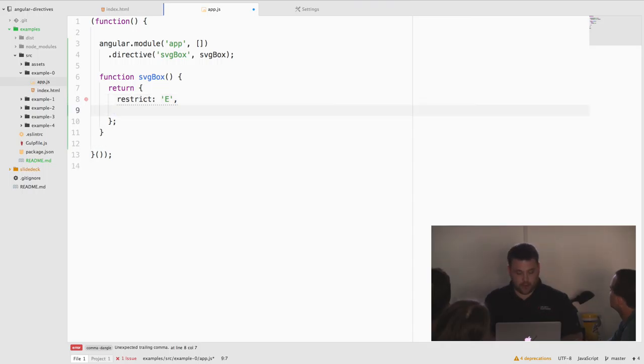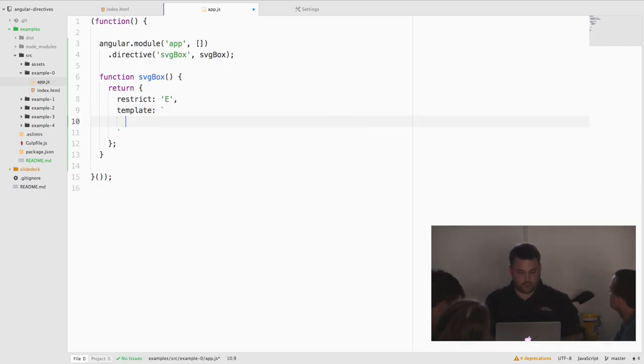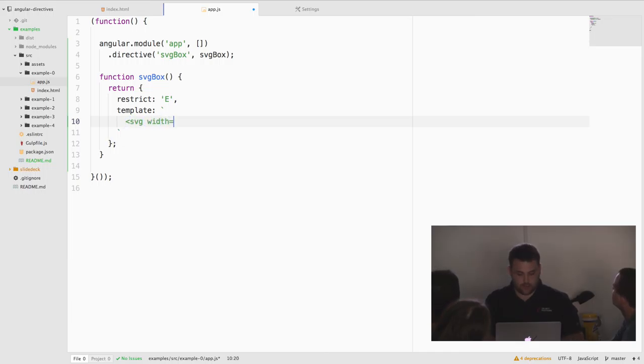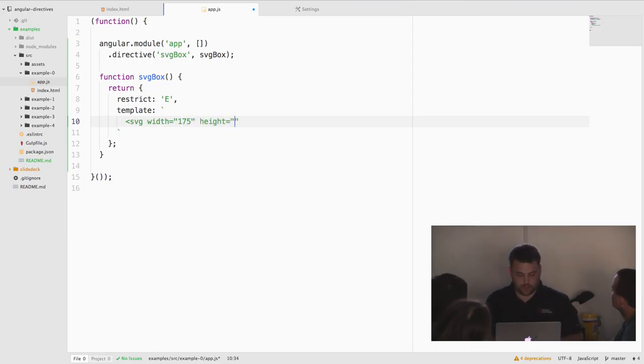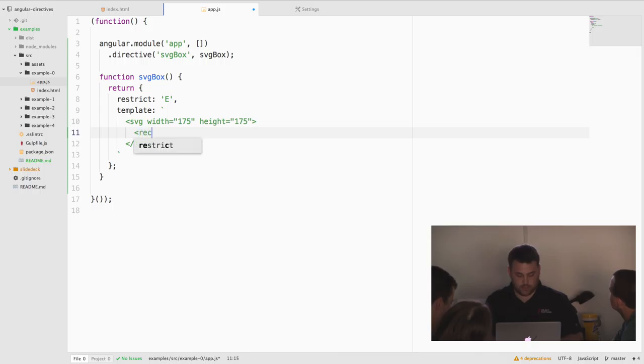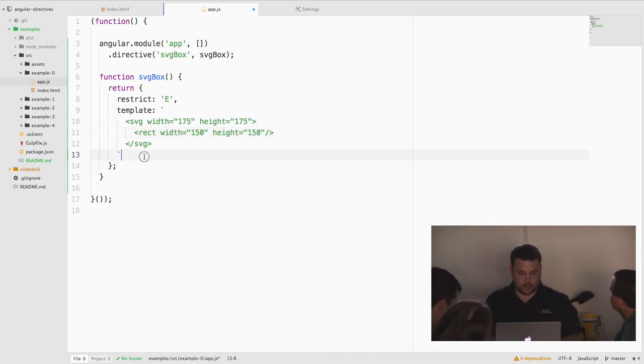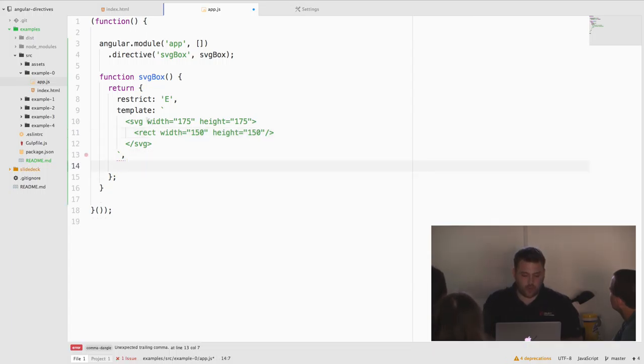So restrict, easy enough. Now we're actually going to provide a template. So my template is just going to be an SVG element with width 75, height 175, and a rectangle inside of it.